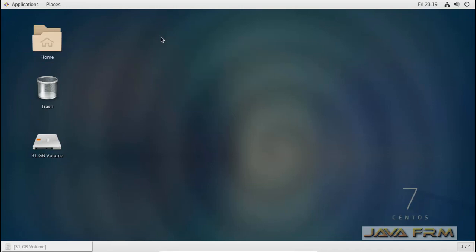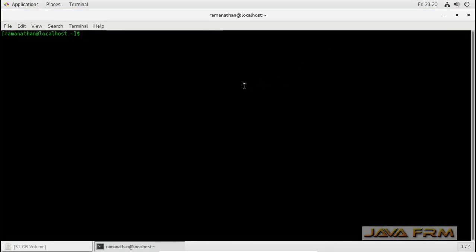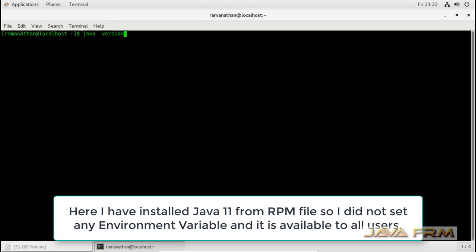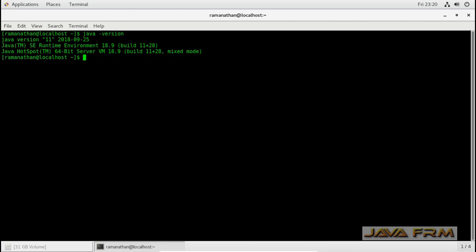There is no need to set the classpath, because automatically Java will be available in the terminal. Here you can see that Java is already available in the path, so that Apache NetBeans 10 can be run.